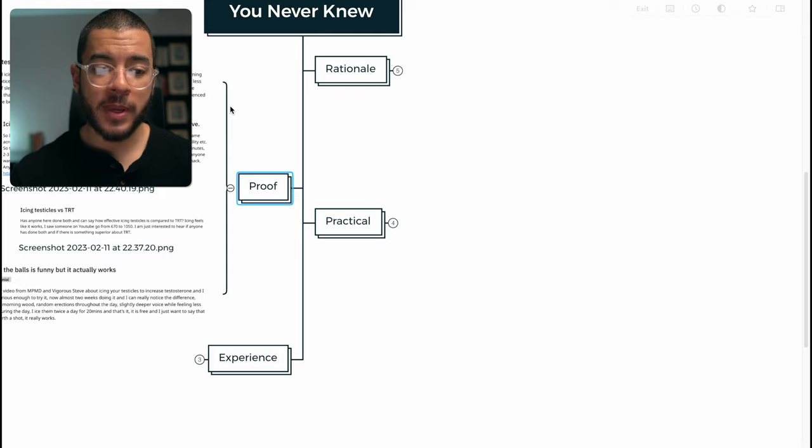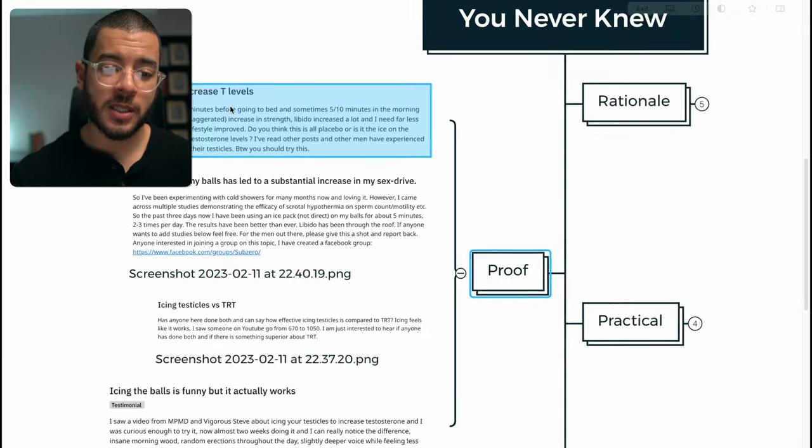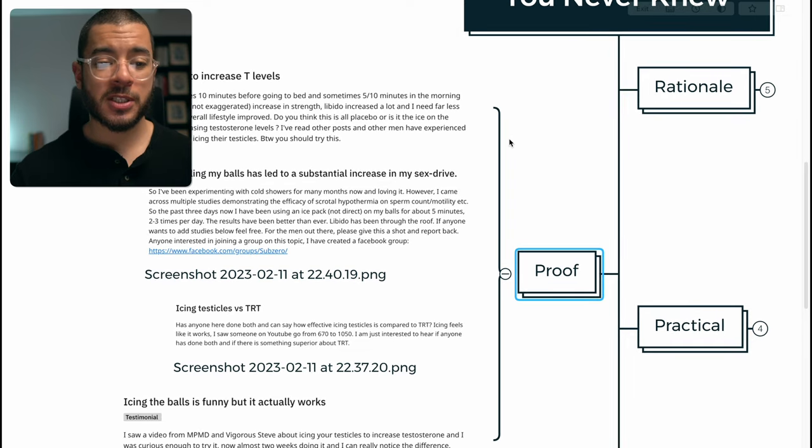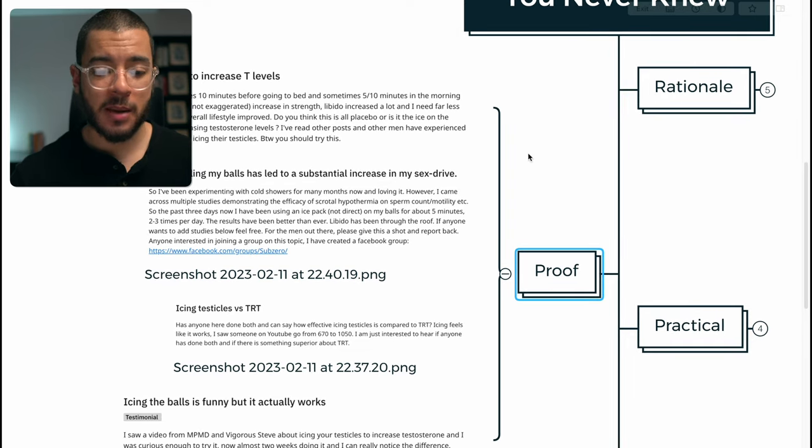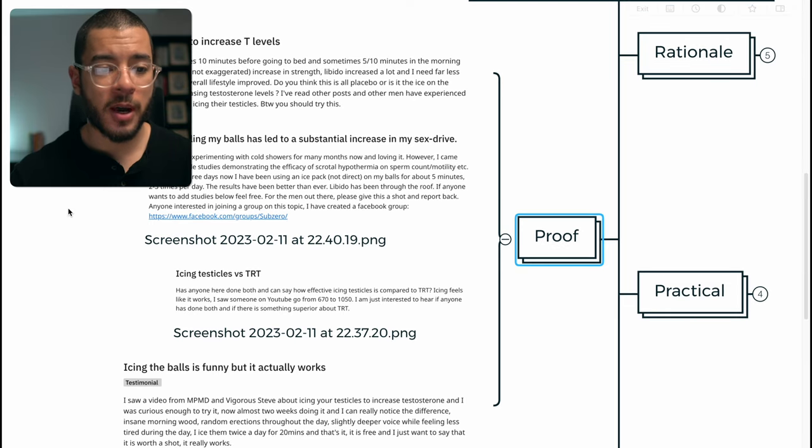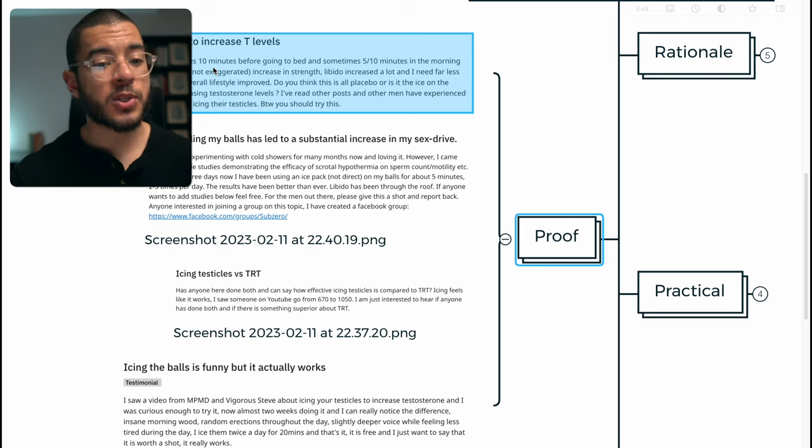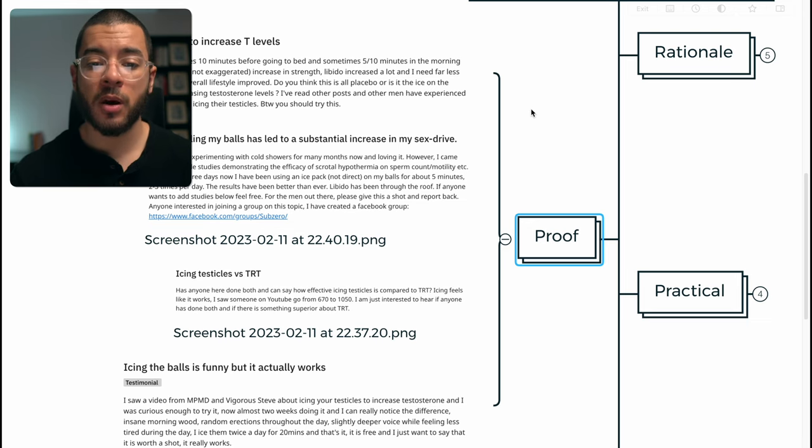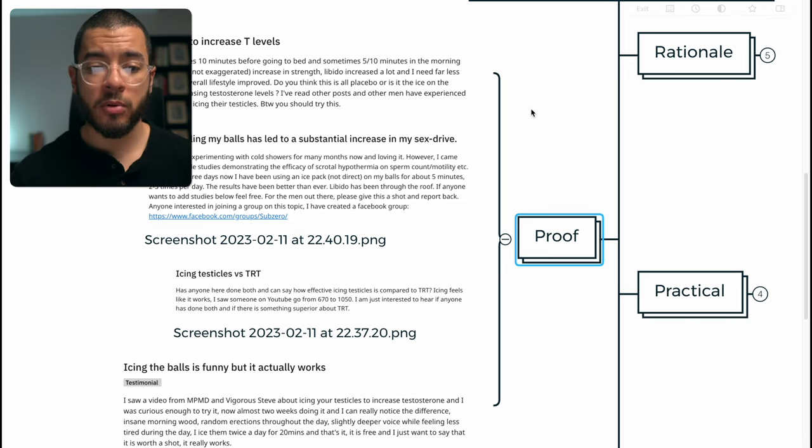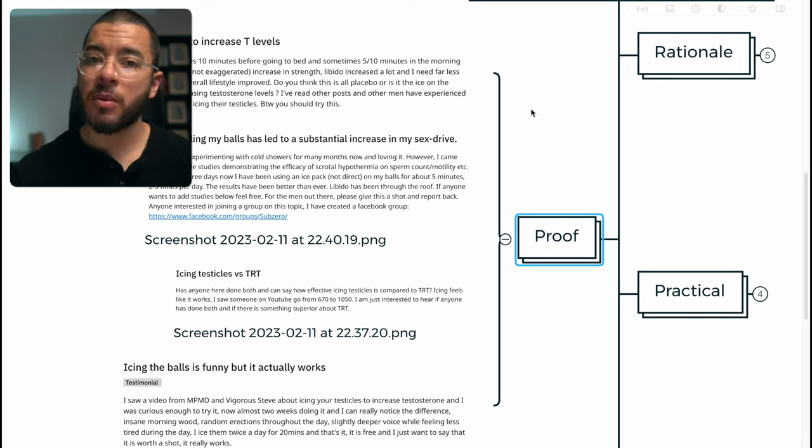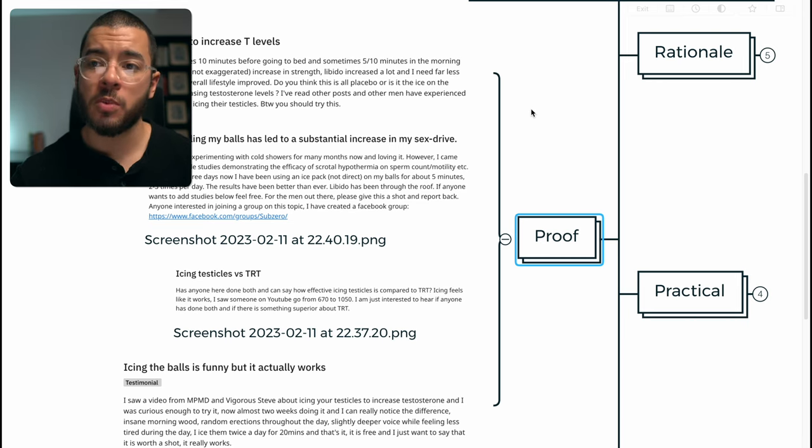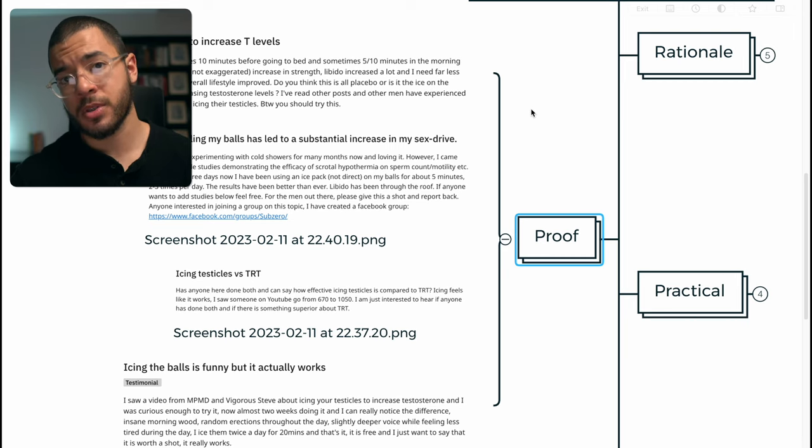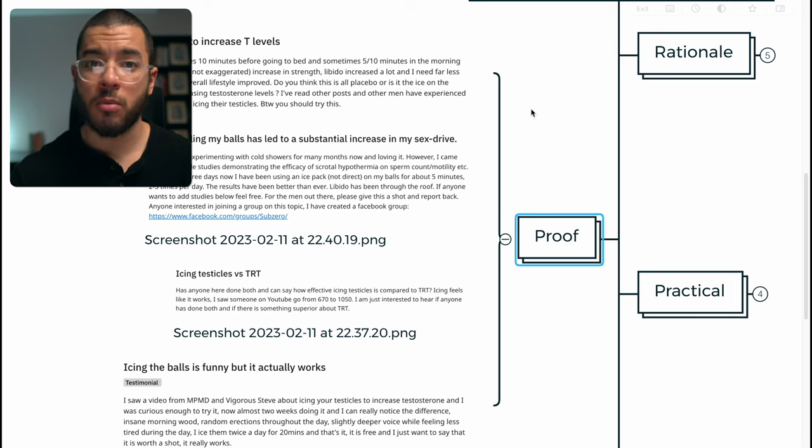So what is the proof? I have explored some of the Reddit forums around this because I didn't want to take the rationale at its word. I started icing my testicles 10 minutes before going to bed and sometimes 5 to 10 minutes in the morning as well. I noticed a little, not exaggerated increase in strength, libido, and I needed far less hours of sleep. Overall lifestyle improved. Here's the thing with placebo as well, guys, is even if it does give you the results that you want, it's giving you the results you want. So why would you care if it was a placebo otherwise?